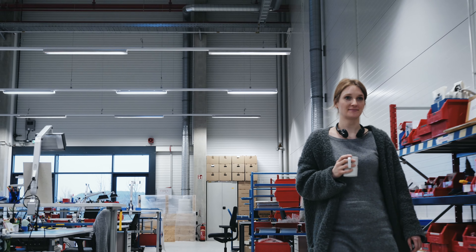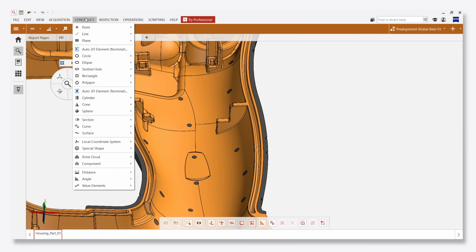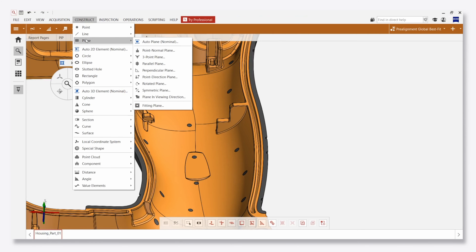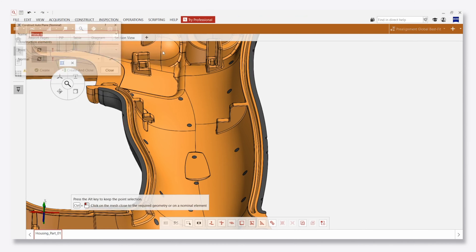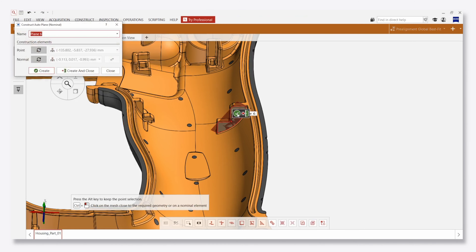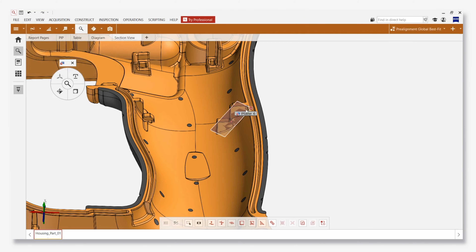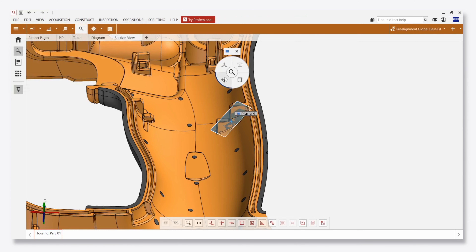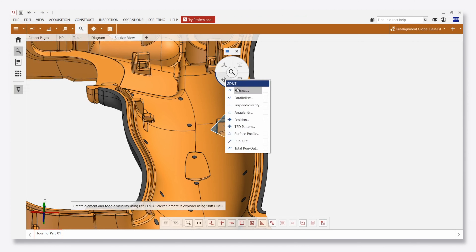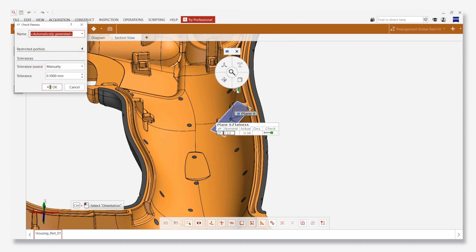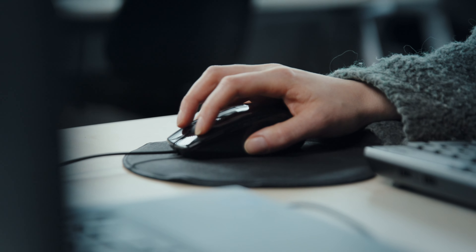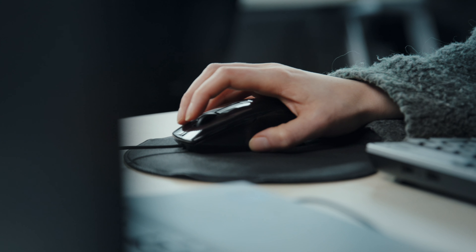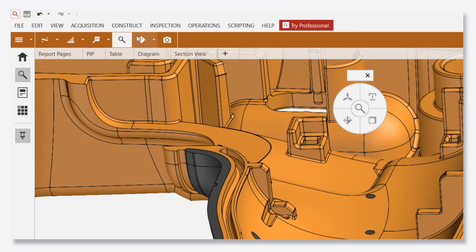In the past, when creating a GD&T check, you needed to create nominal elements, you needed to create actual elements, and you needed to create an inspection. That used to be many, many mouse miles. Today, what I do instead is use the quick GD&T function in the main toolbar.